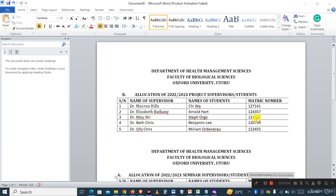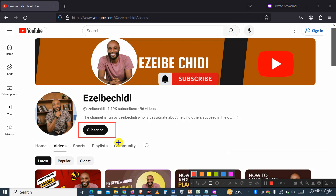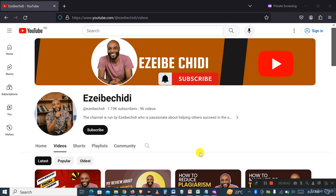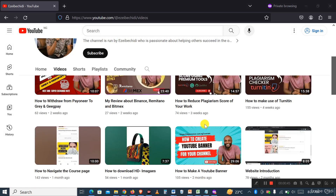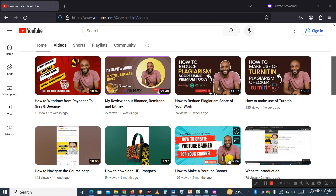Hello guys, welcome! My name is Ezbe Chidi, and what I normally do on my channel is make videos that help you in the online space — whether you're a writer, a freelancer, or an affiliate marketer. I make videos on trends. If you're watching for the first time, please subscribe, like, share, and comment so YouTube can show it to more people. I have a lot of videos that can help you, including how to reduce plagiarism and how to make use of Turnitin.